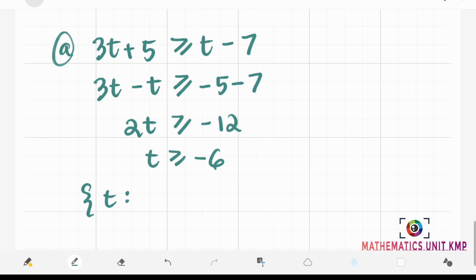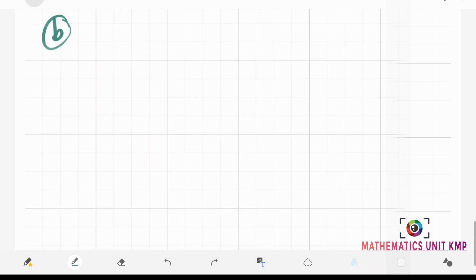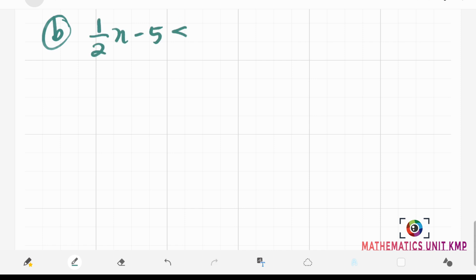Let's write our answer in solution set notation: t such that t is greater than or equal to negative 6. For our second example, we have one-half x minus 5 is less than one-third x plus 4.